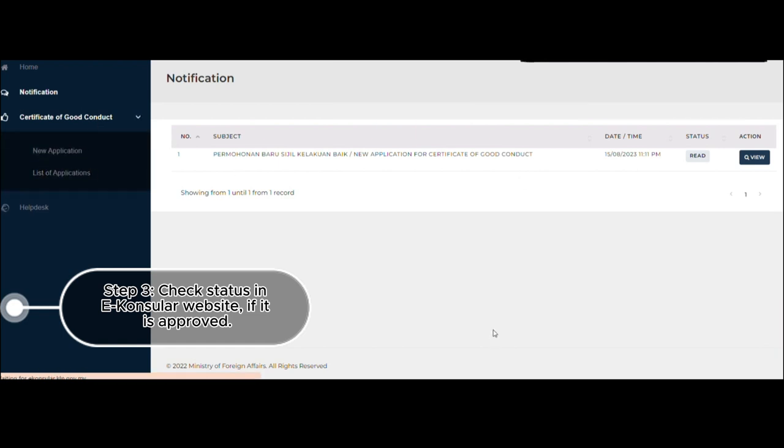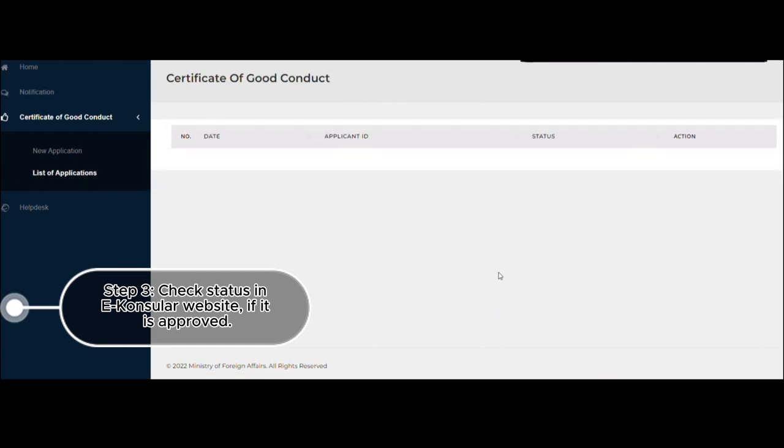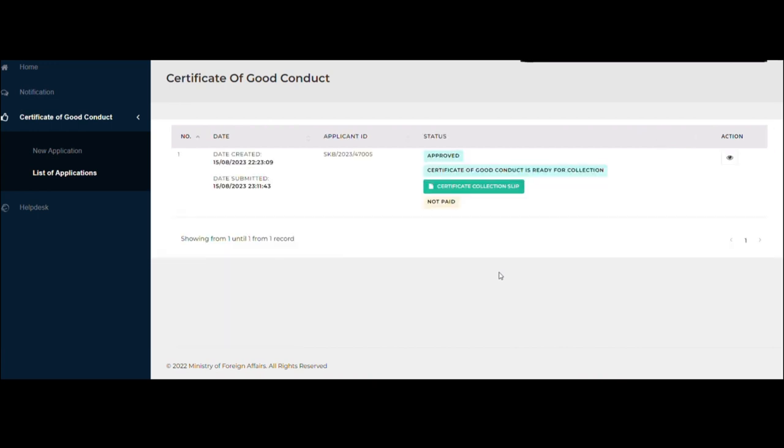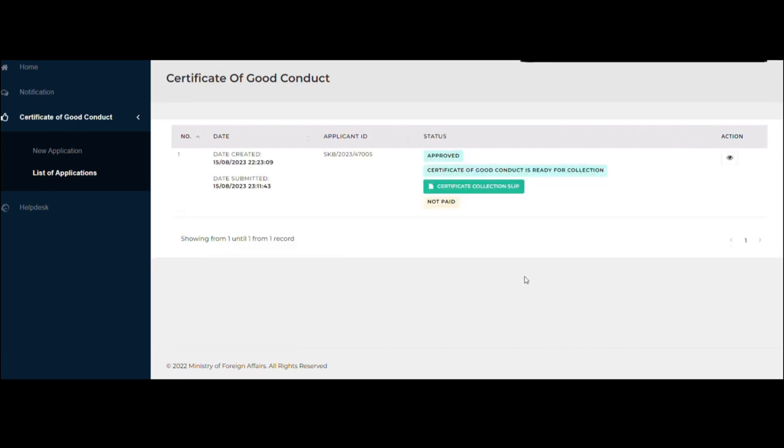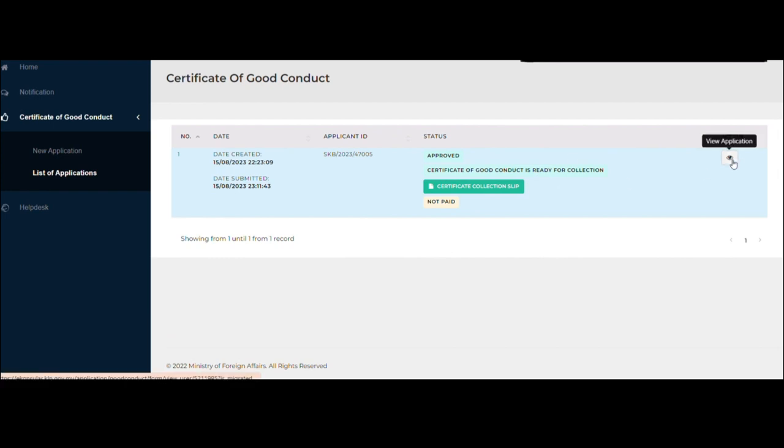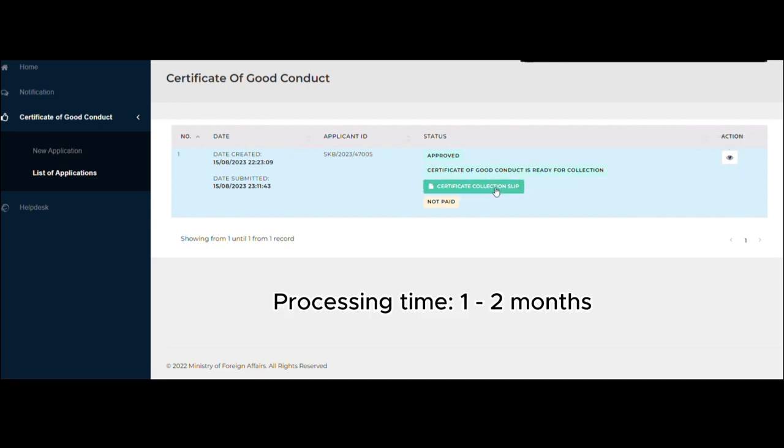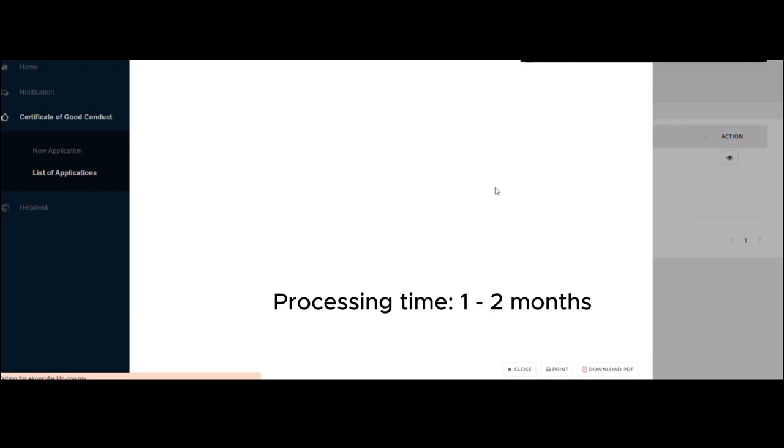So now I'm back in my eConsular dashboard, and then I clicked on List of Application to check the status of my CGC. So now it says Approved, and it says certificate of good conduct is ready for collection, certificate collection slip, and then not paid. By the way, it took me almost one month before I got my CGC. I actually requested or emailed them if it can be expedited, but they say that that is really the processing time. It's one to two months, but luckily I was able to get it before two months.